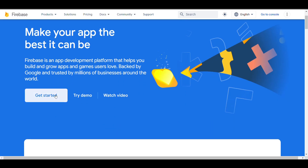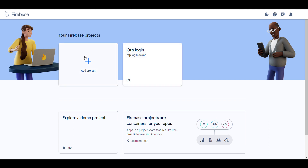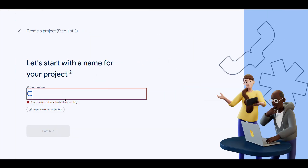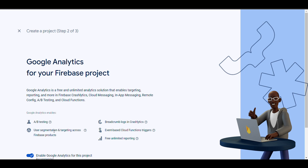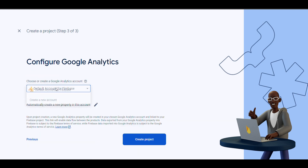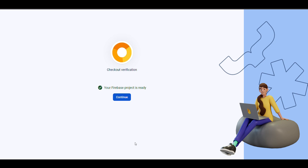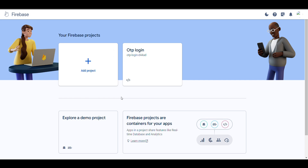Click on Get Started. I will create a new project — I'll name it 'checkout'. Click Continue, Continue, then select the default account and click Create Project. It will take some time and the project will be created. Now the project is created — click on Continue.